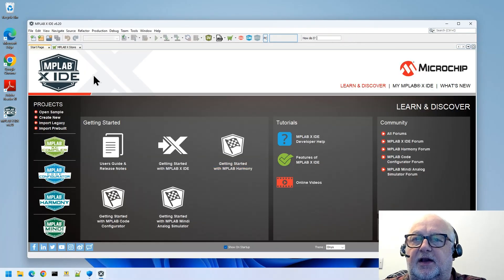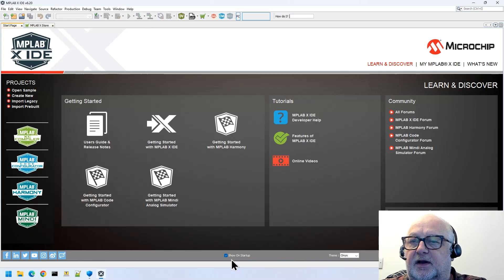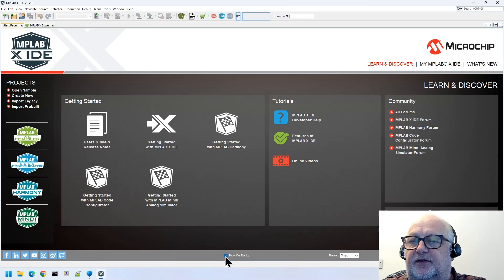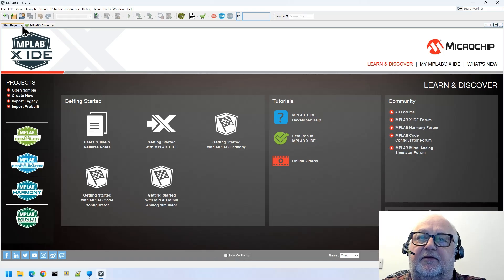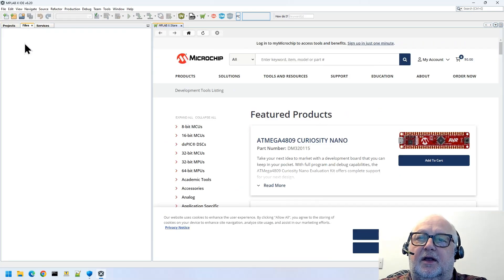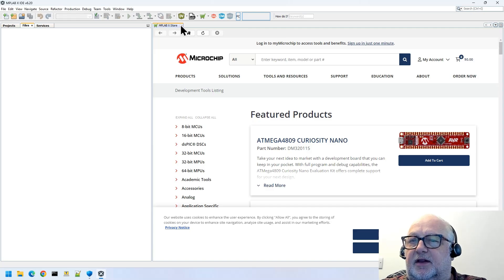And there's also this screen here. If I just maximize the screen, this will always come up and say 'show on startup.' So I recommend that you uncheck that, otherwise it'll come up every time. The other one that comes up every time, the MPLAB X store, I recommend that you get rid of that as well.